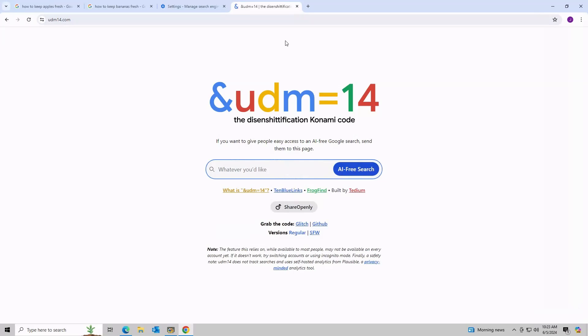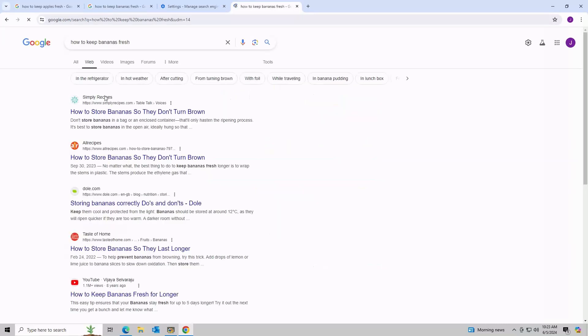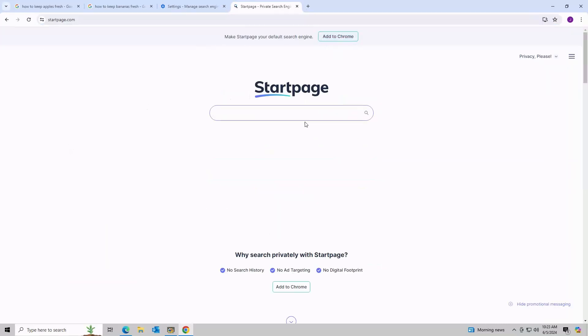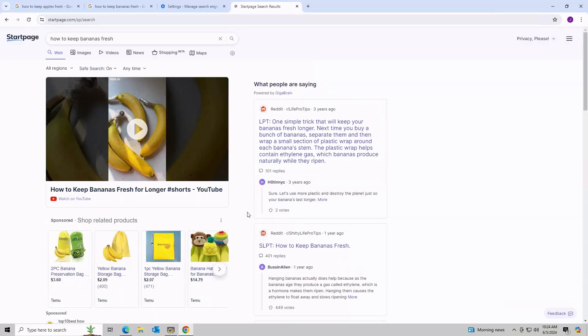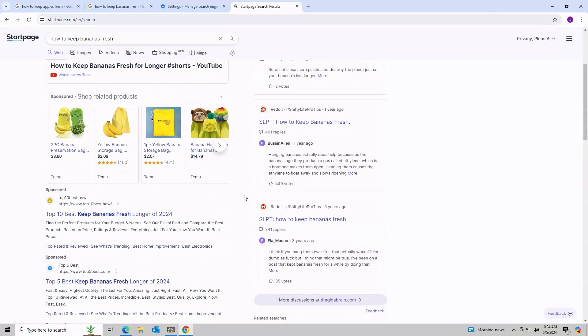You can also use an alternative search engine, such as UDM14.com, which essentially just does a search with the code. There is also Startpage.com, which has Google search results but without all the Google tracking and AI.